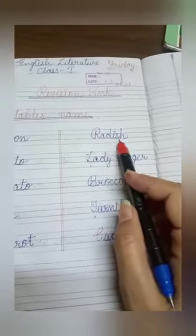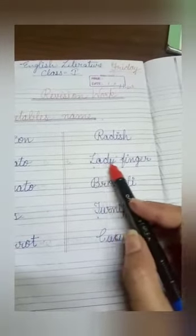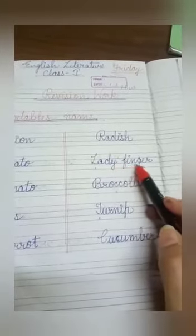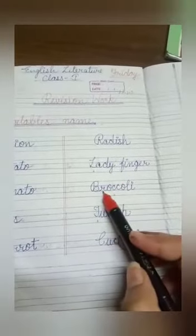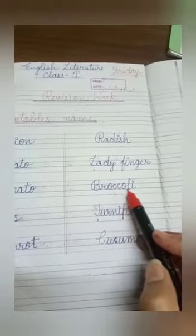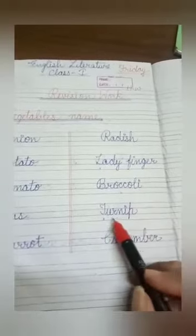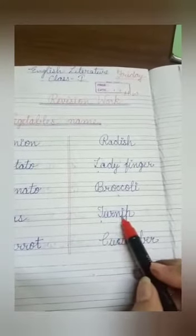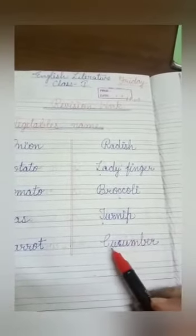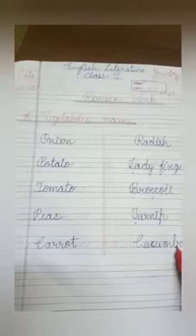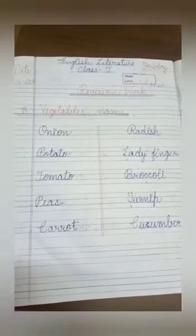R-A-D-I-S-H, Radish. L-A-D-Y F-I-N-G-E-R, Lady Finger. B-R-O-C-C-O-L-I, Broccoli. T-U-R-N-I-P, Turnip. C-U-C-U-M-B-E-R, Cucumber. So these are some words you have to write in your notebook and learn them also.